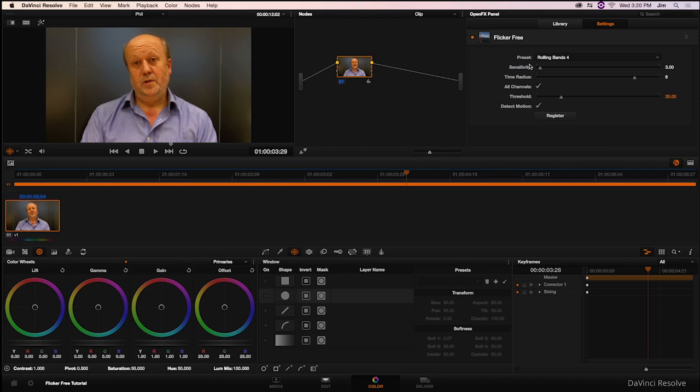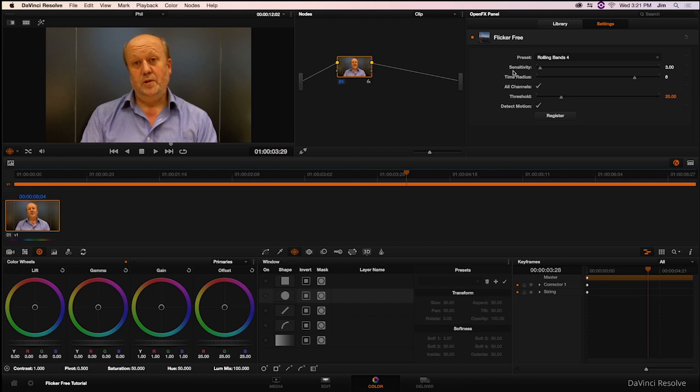To start off with sensitivity, sensitivity is telling Flickerfree how much of the frame we should be looking at. In this case, when we're getting these stripes happening across the frame, we're only having to look at a certain portion of the frame. And that's why we have the sensitivity set to a lower value of 3. In cases where you're shooting something like time-lapse, for example, you might want to crank the sensitivity up to 30 because the entire frame is being affected by the flicker.